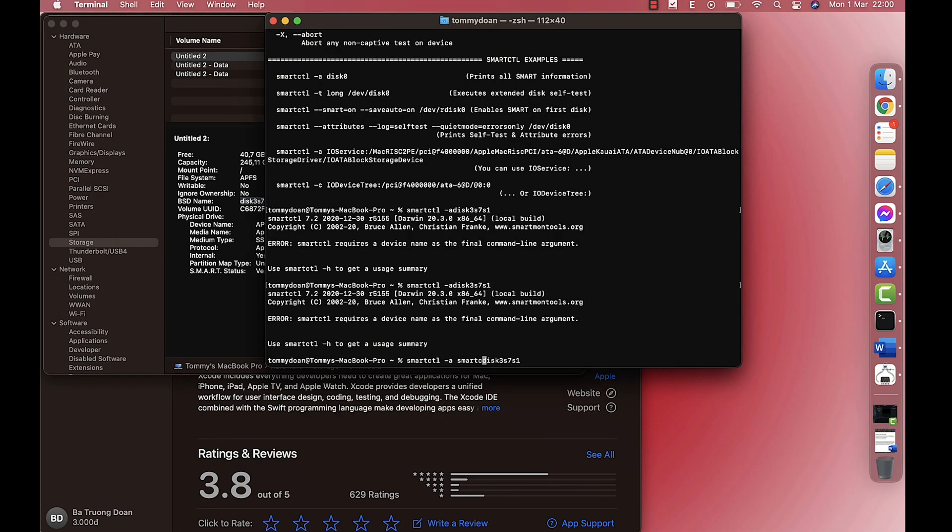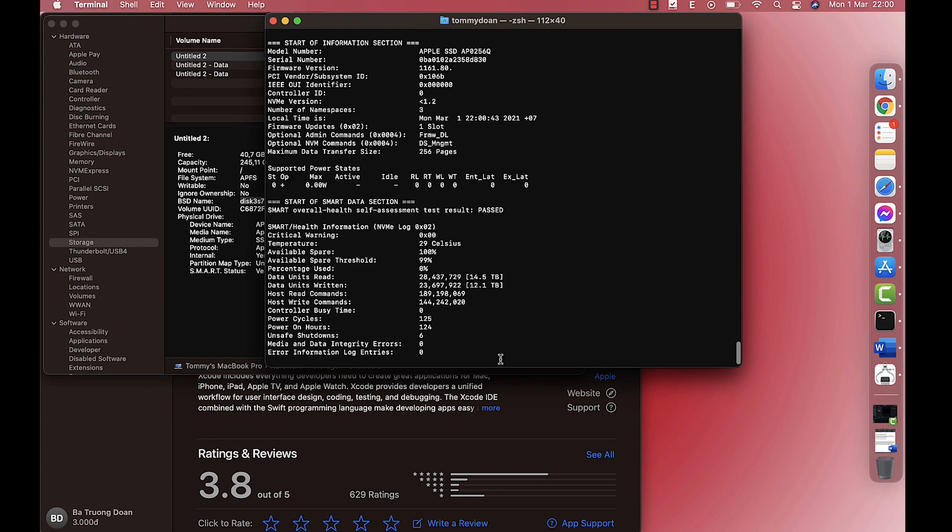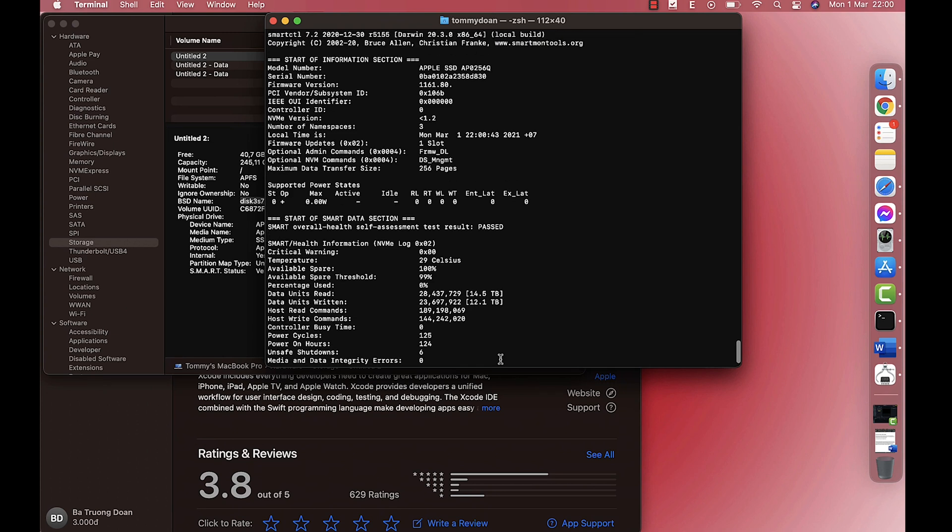Now when you got it, type in the terminal this code, and make sure there is a space between letter A and your BSD name. Click return to see the full information.